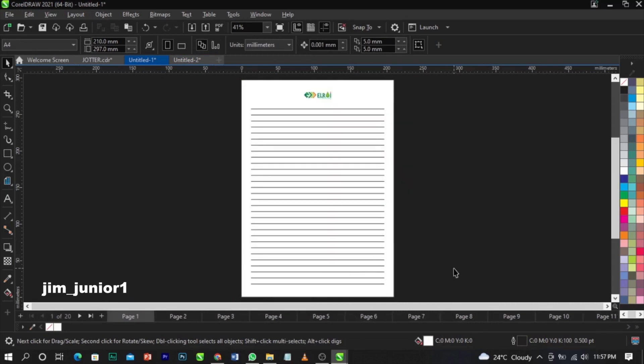Now I want to teach you how to insert automatic page numbering. To do this, come up to the Layout menu. If you're using CorelDraw 2020 or 2021 — if you don't have this version, I think I've done it in CorelDraw X7 before, so you can try it. Check your Layout menu and you'll see the option.